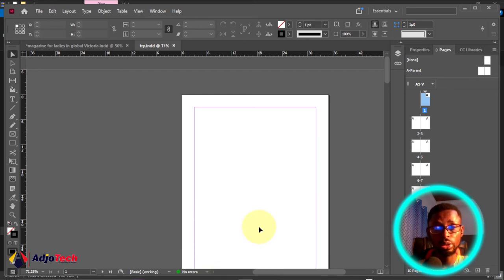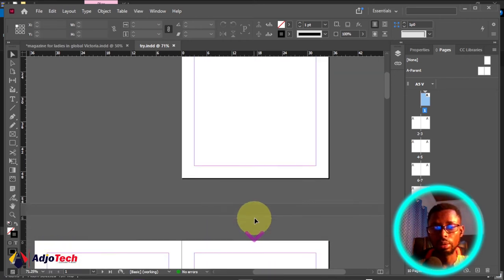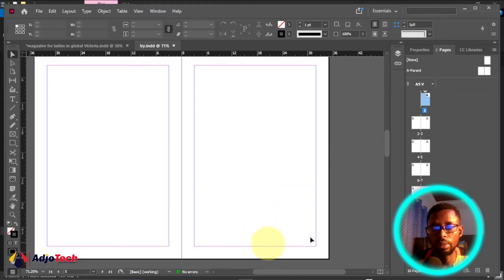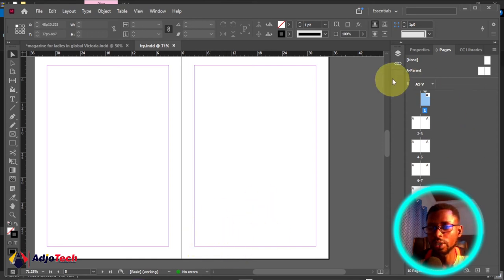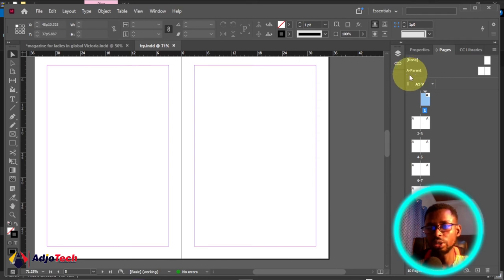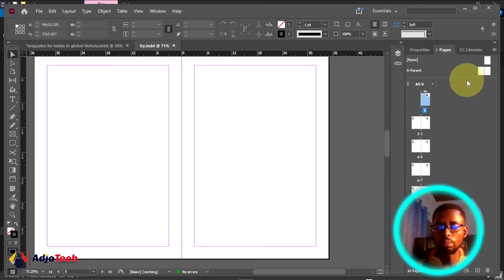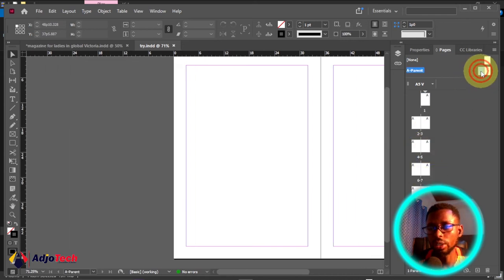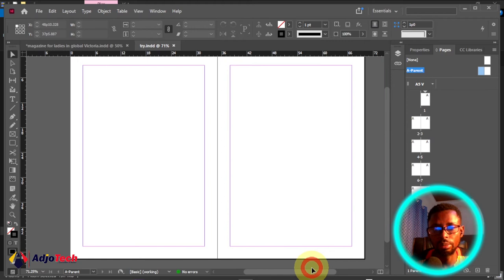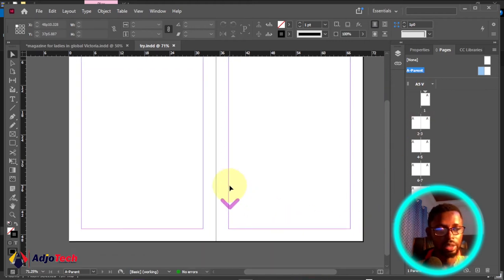Let me also show you how to number pages. At the moment the new pages I created don't have a number visible on the main page. In the Pages panel, you'll see 'A-Parent' — in other versions it may show as 'A-Master,' which is the same thing. Anything we add to the parent will apply to the rest of the pages. Double-click on the parent to open it and add page numbers.